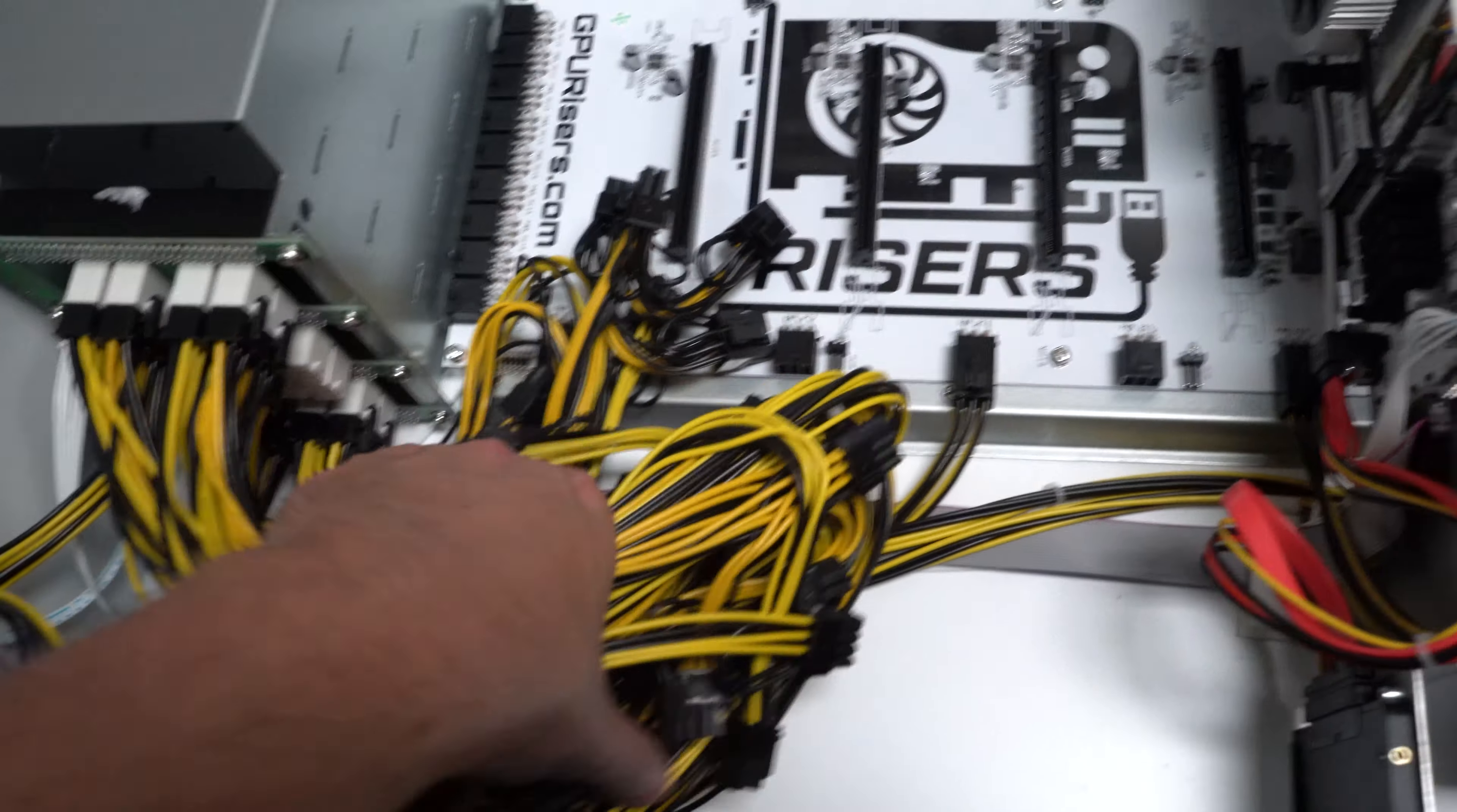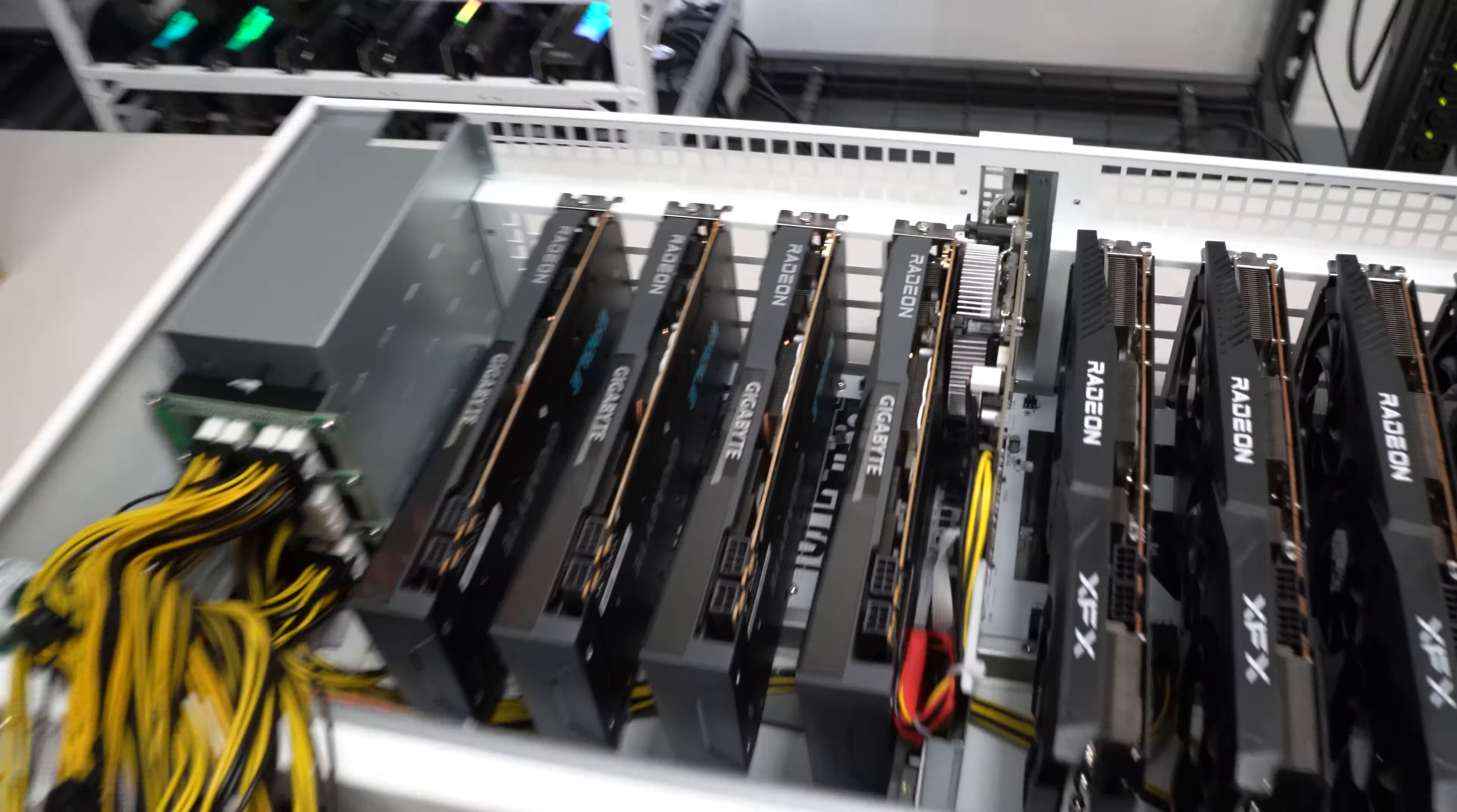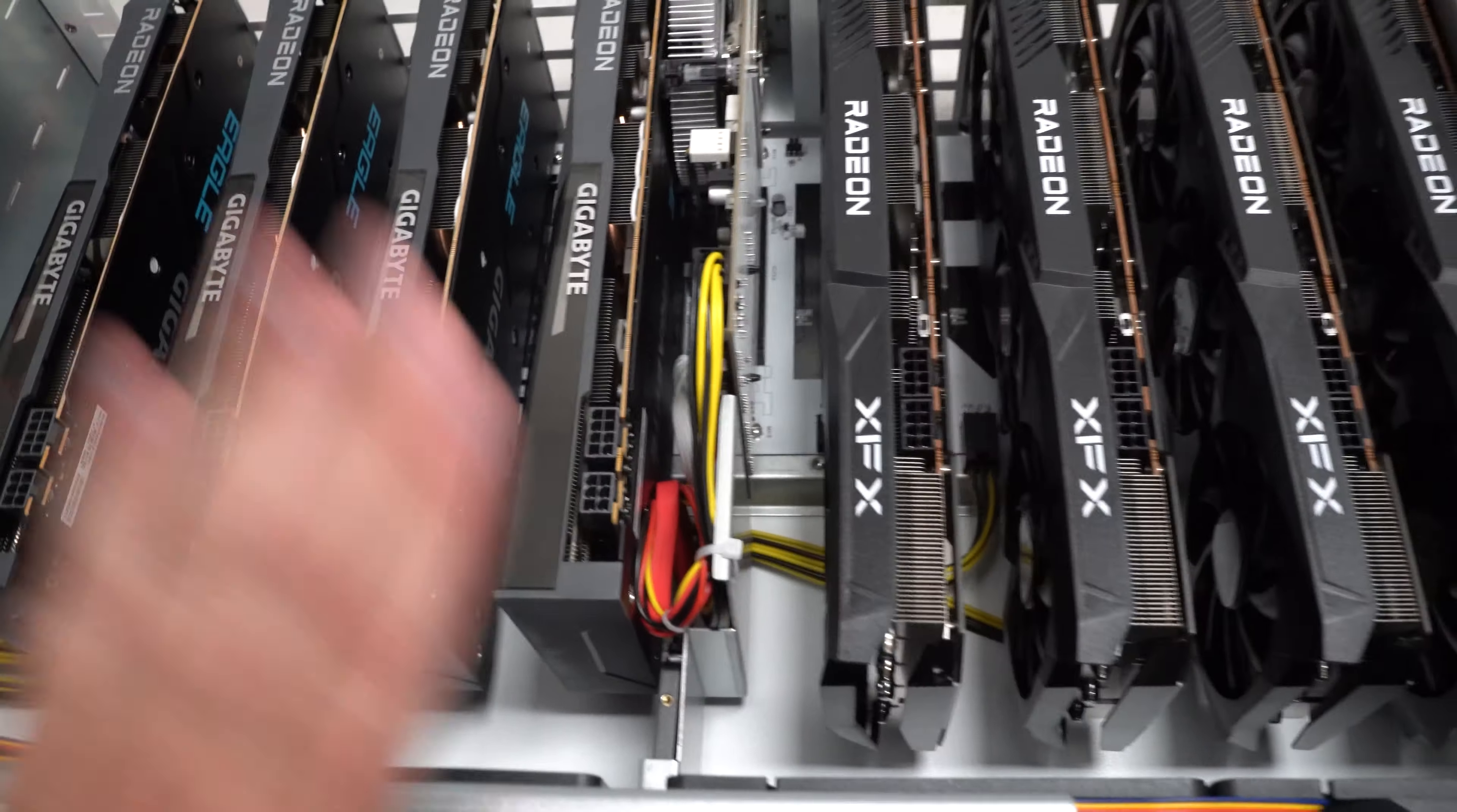So let me go ahead and get the power cords taken out here, make some room, flop it over there and let me go ahead and get these all seated. All right guys we have all of the Gigabyte Eagles put into the R8 and I did go ahead and pre-install Hive OS on this rig.